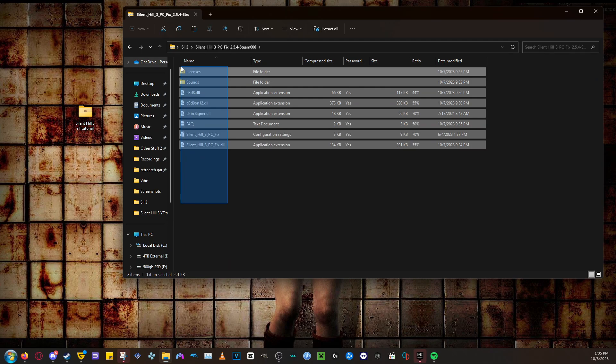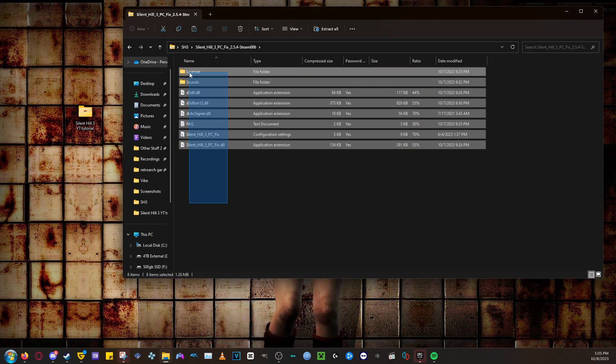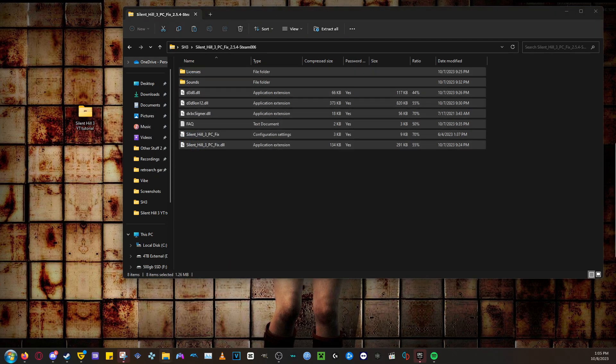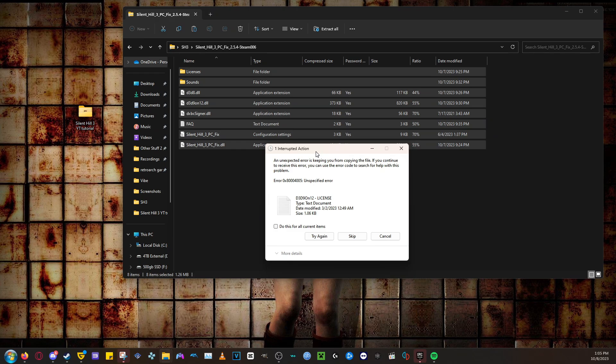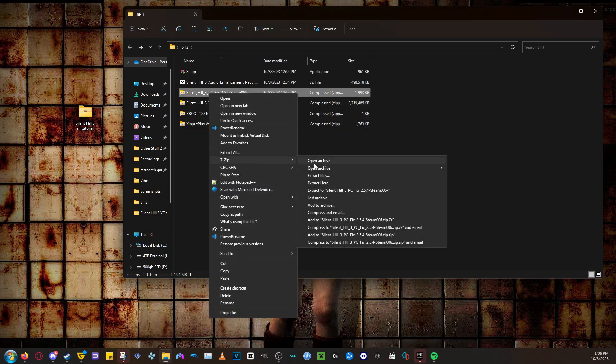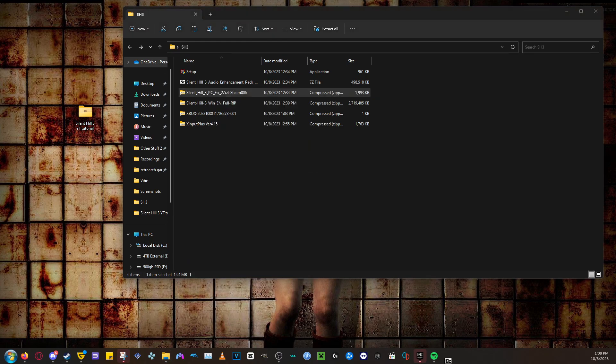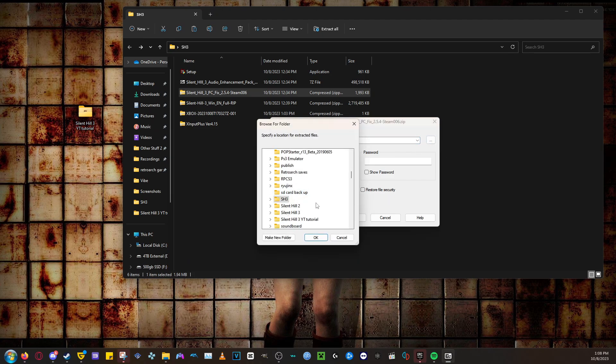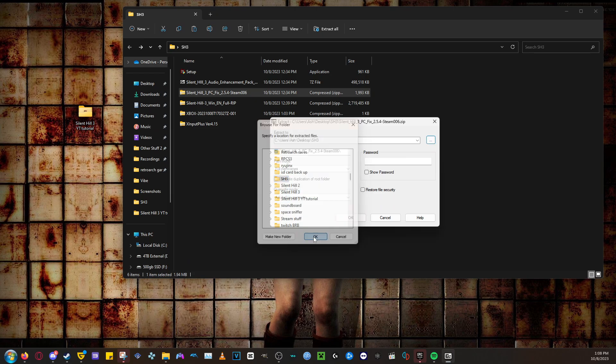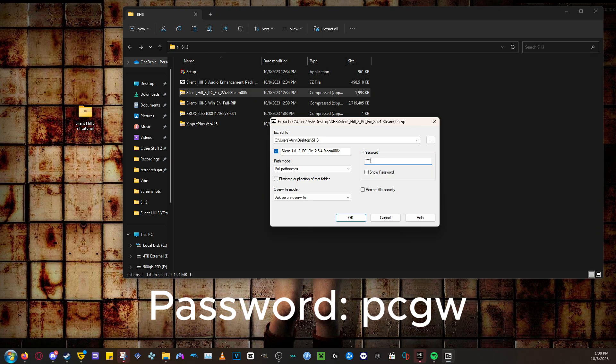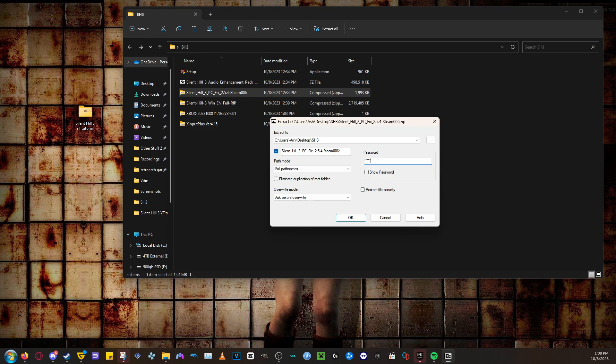This was the zip file I mentioned earlier. If you just extract it using the Windows Unzip program, you'll get this error. What you need to do is right-click on the PC Fix file and go down to 7-zip. Go over to the pop-out window and select Extract Files. It will open this window. Select where you want to extract it to. I recommend doing it in the place that has all the things you downloaded. Then put in the password. It's PCGW. Then click OK and let it do its work.